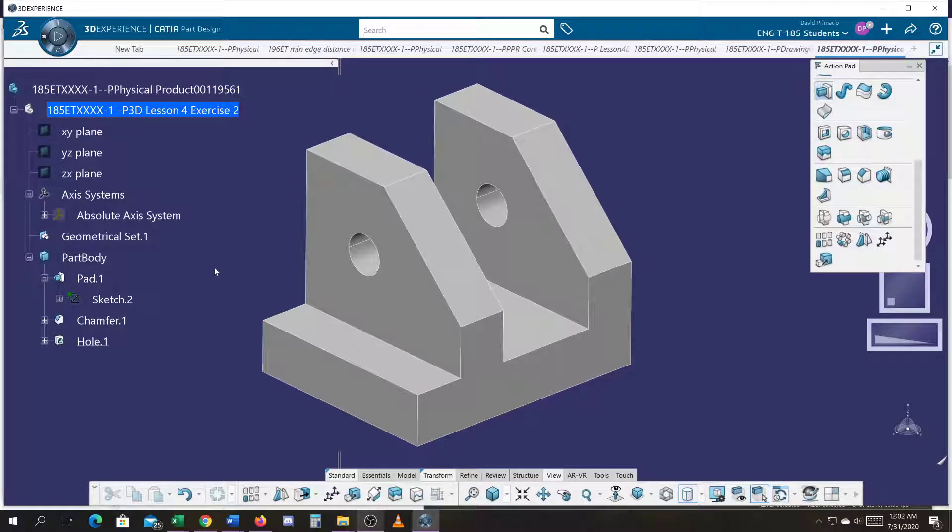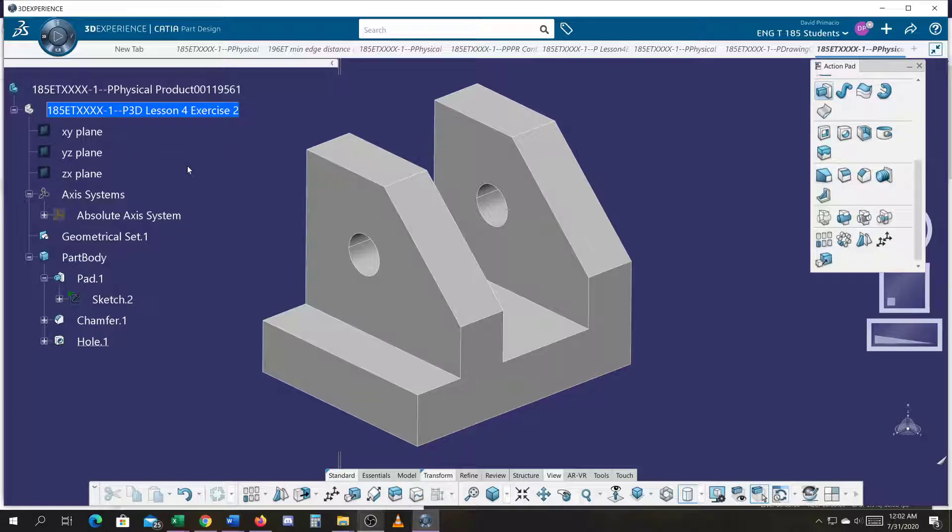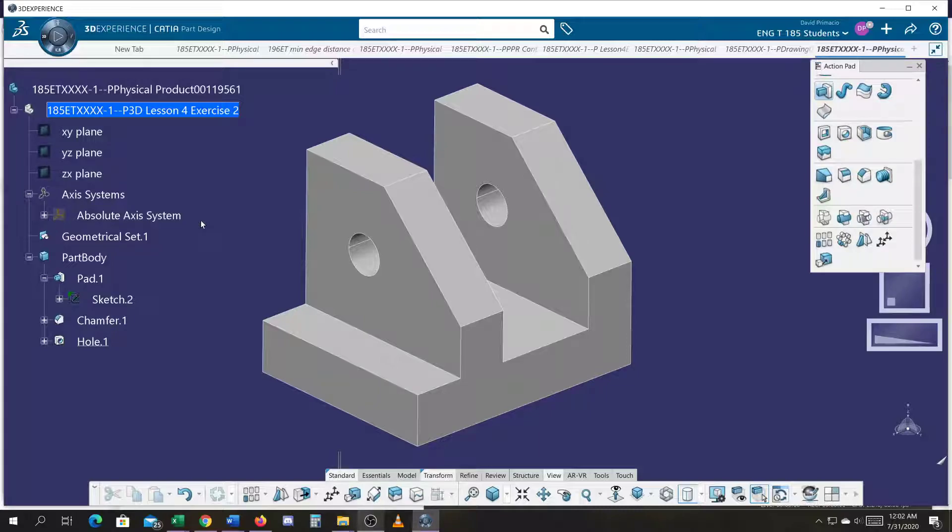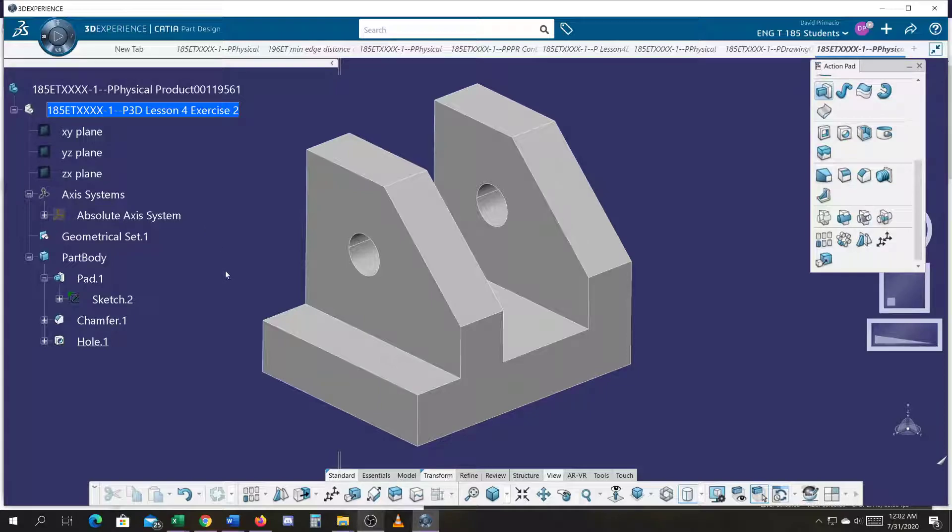We're going to go ahead and try and build this Lesson 4 Exercise 2 part. It's like a clevis bracket or something. I'm going to try and give you easy techniques to quickly build it.